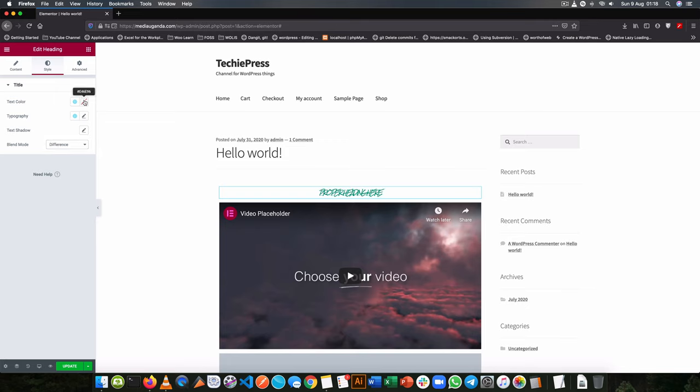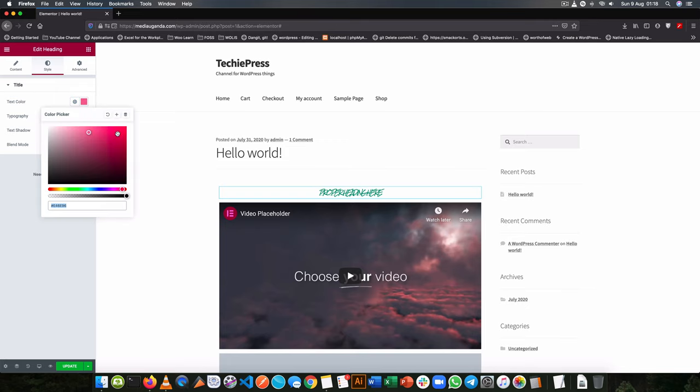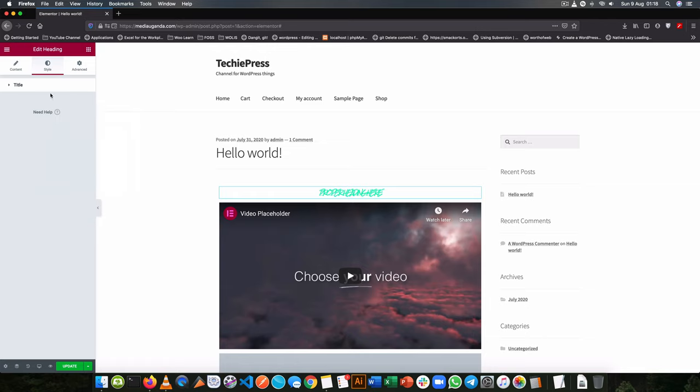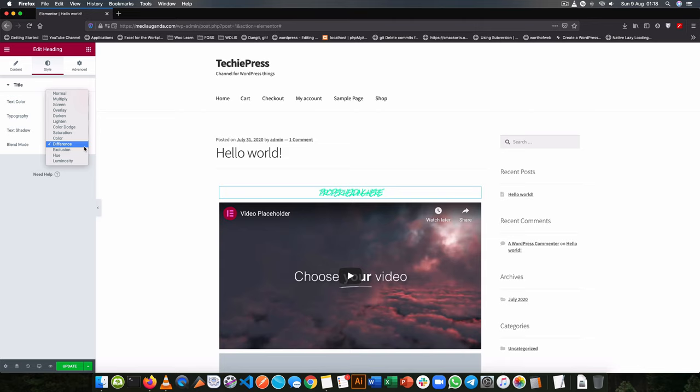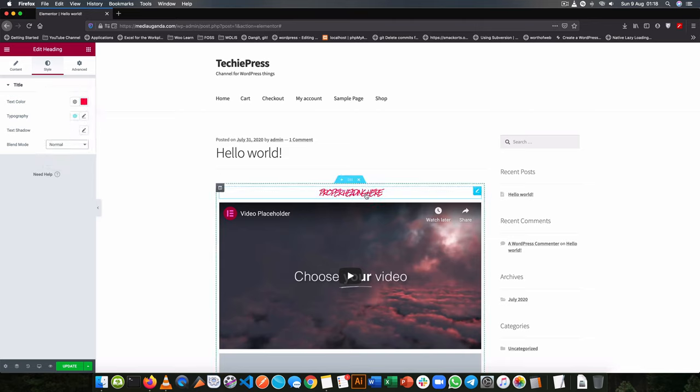So I can change the text color by clicking on this. The reason why the text color does not work is because I've changed the blend mode and I cannot see the normal color, so I'll change it back to normal and change the color.